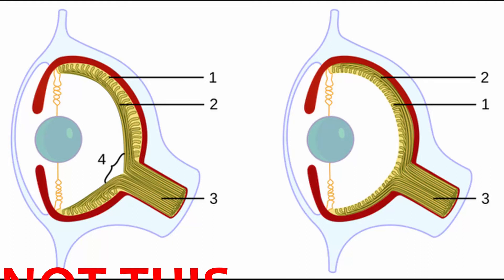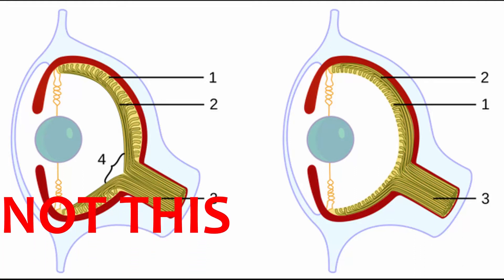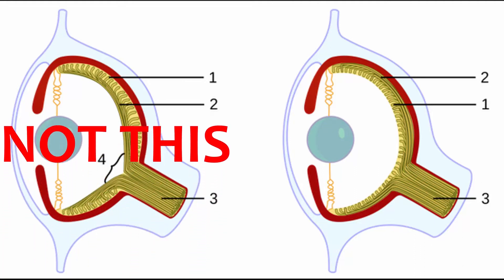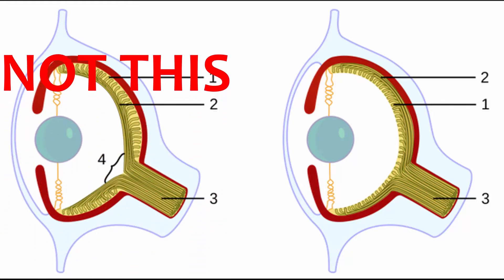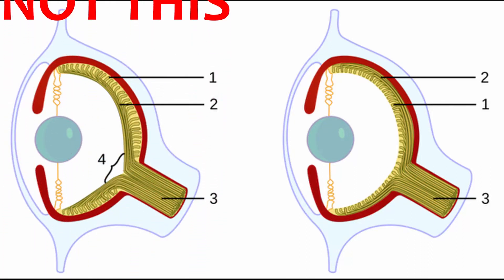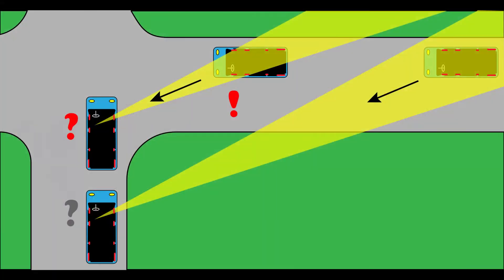Alright everyone, welcome back to Random Fixes. So today we're going to talk about blind spots. And no, it's not a biology class to teach you how your eye works, but it's about the areas that cannot be easily seen when you're driving.